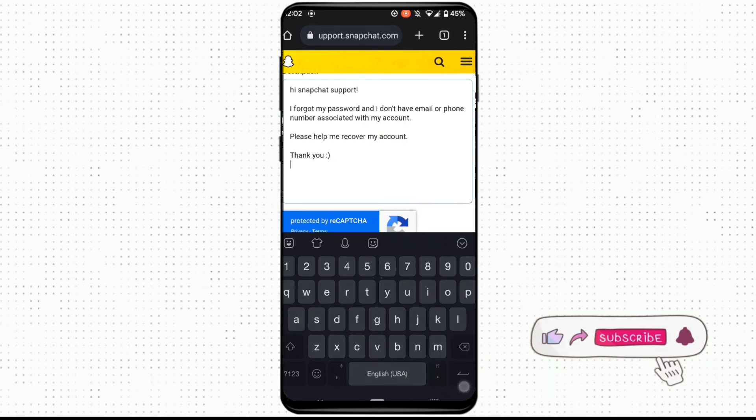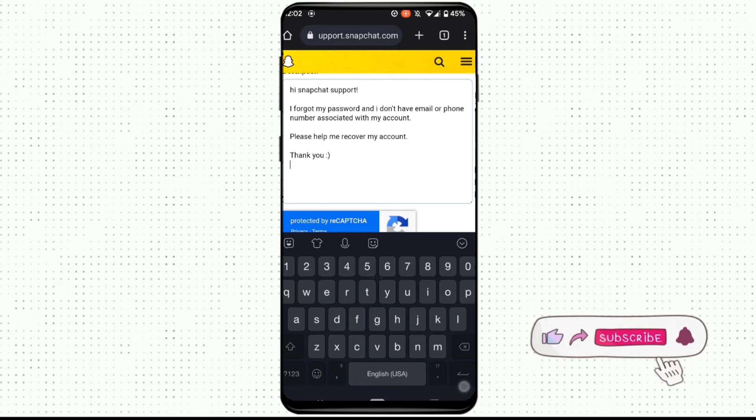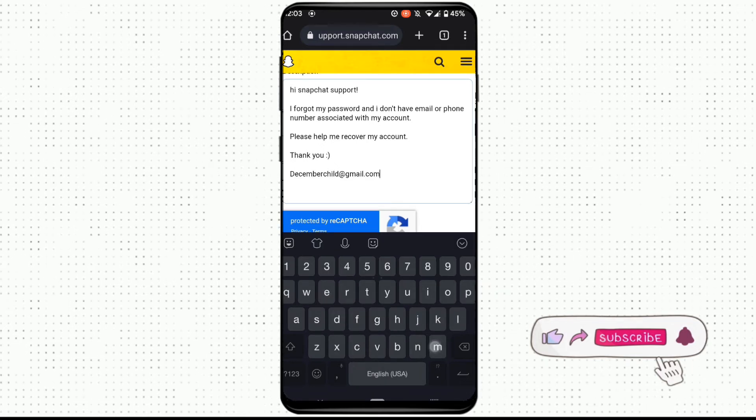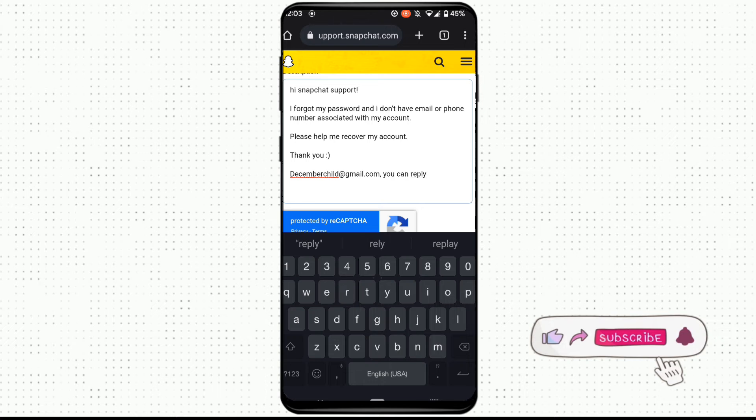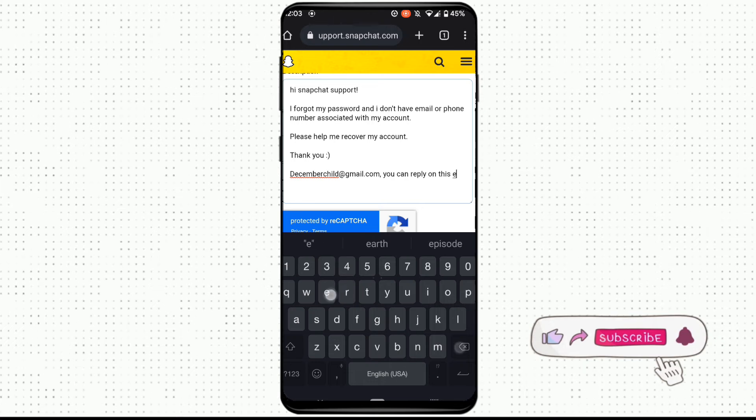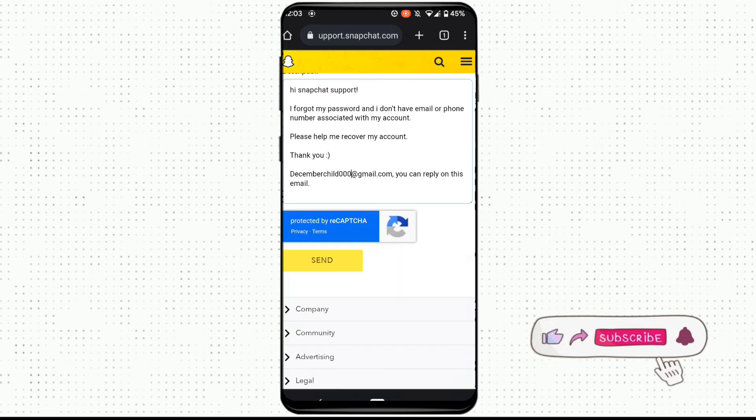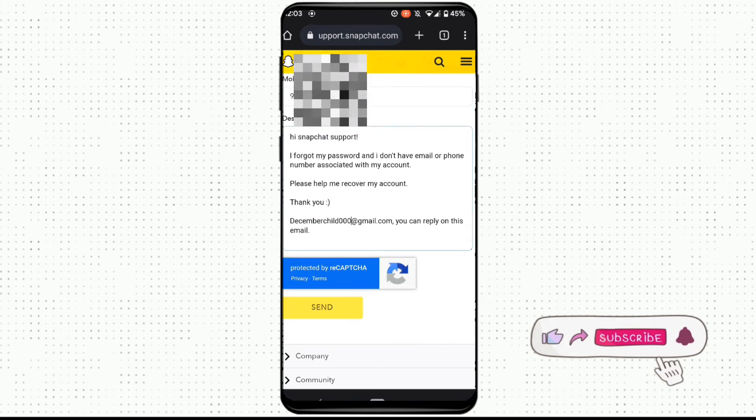Once you are done typing the problem to the Snapchat support, you need to provide the email address where they can reply. And once you are done entering your email address, click on Send.